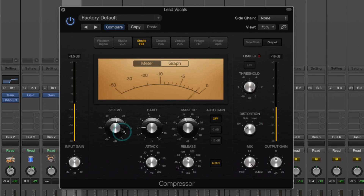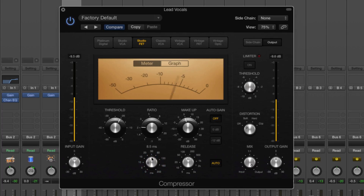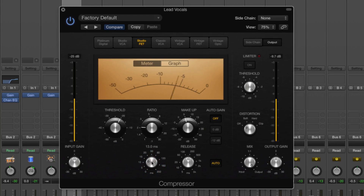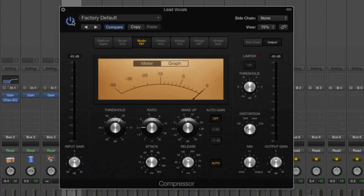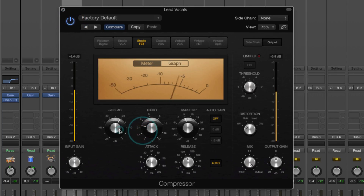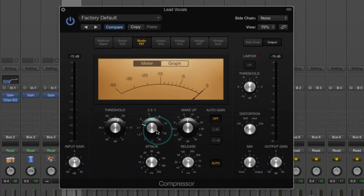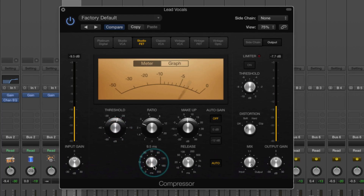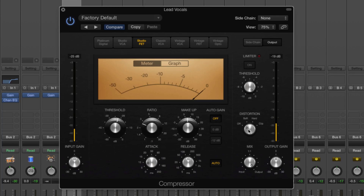With a high attack time like 200 milliseconds, a lot of the loudest parts of a word — the beginning consonants — are slipping through. That's why with vocals we actually need quite a quick attack time, maybe around 5 milliseconds. As you increase the attack time, the sound starts to become more aggressive. There's normally a sweet spot between 5 and 15 milliseconds. Always remember to check the plug-in bypass to make sure you're actually improving the sound.